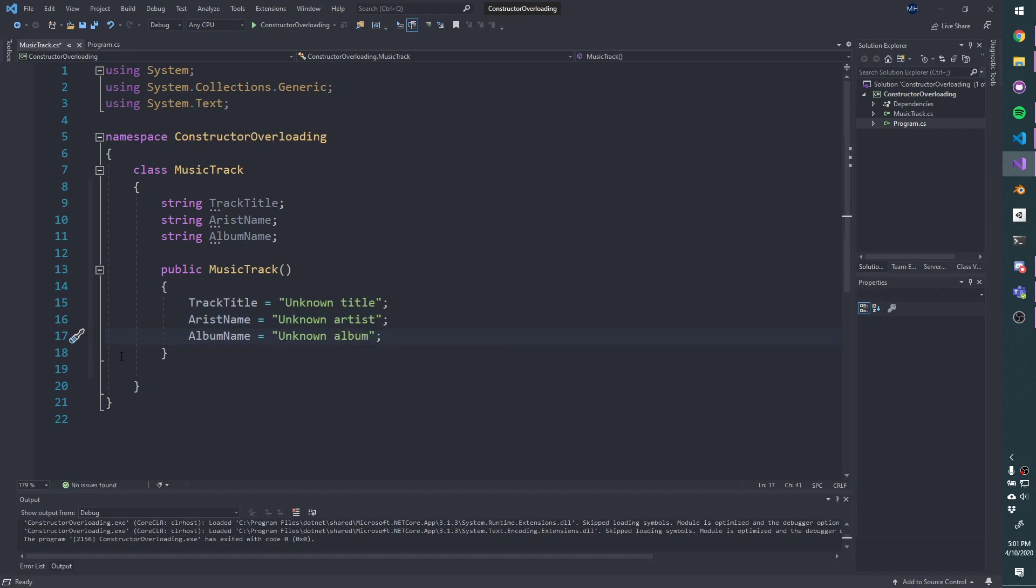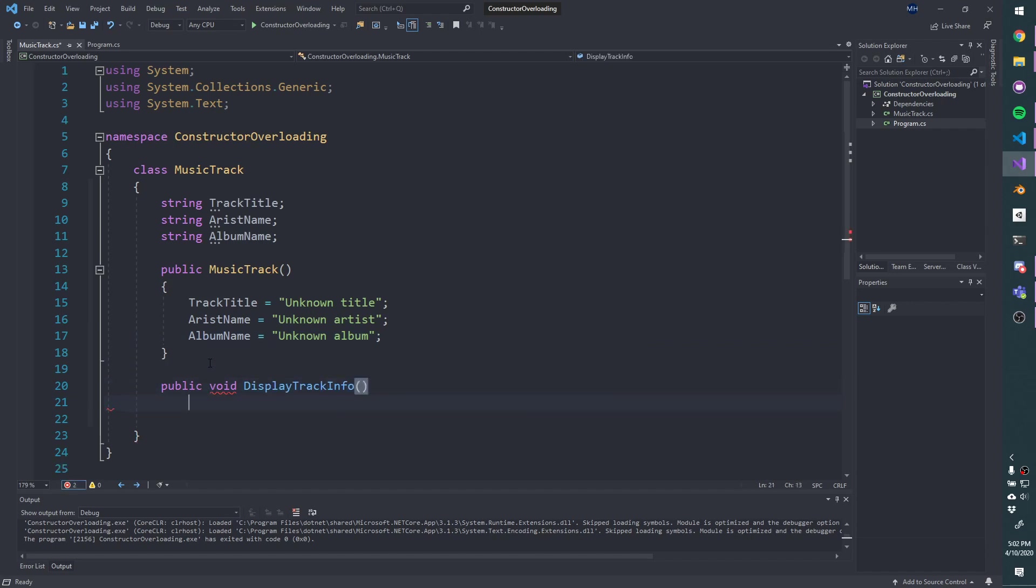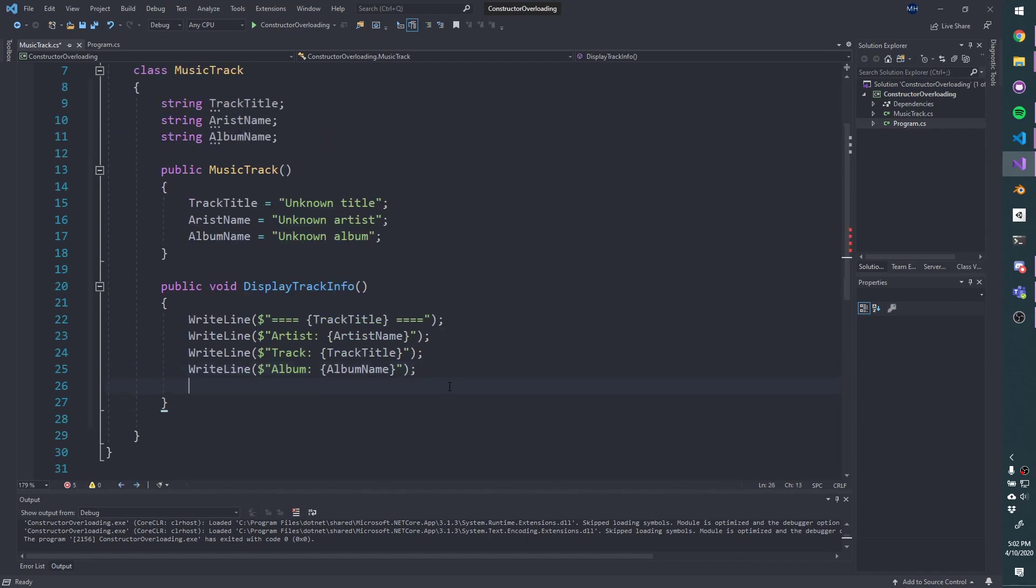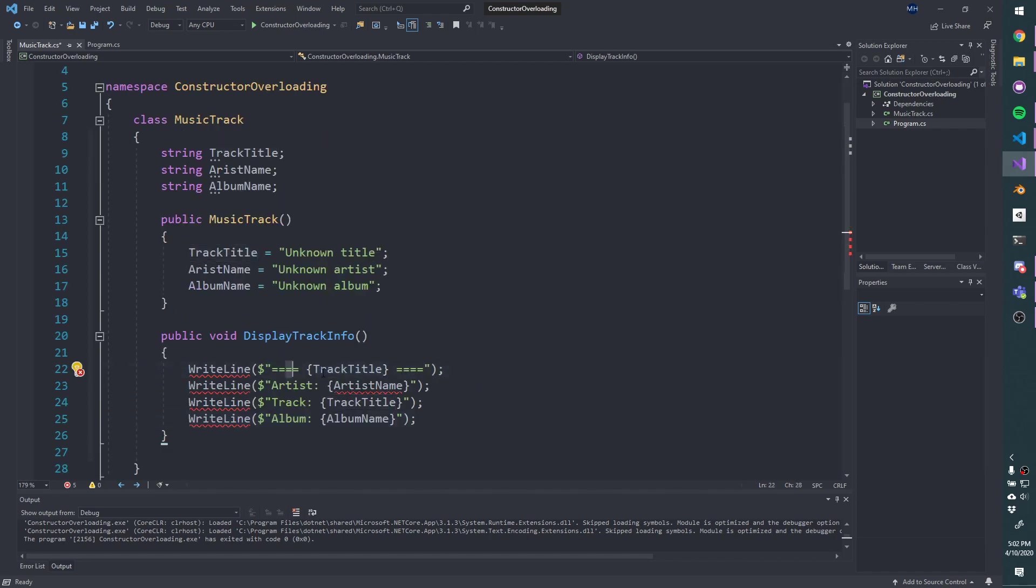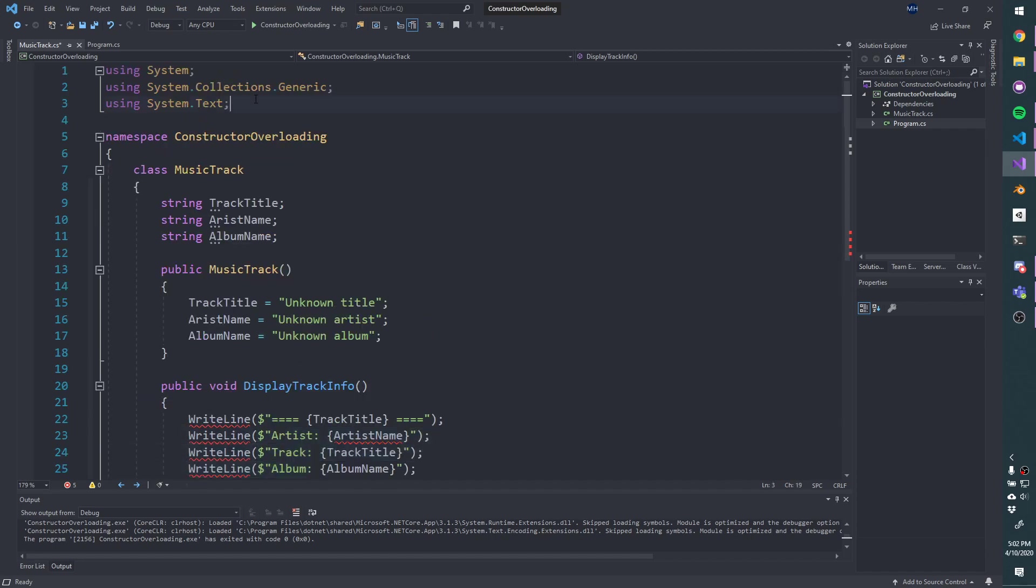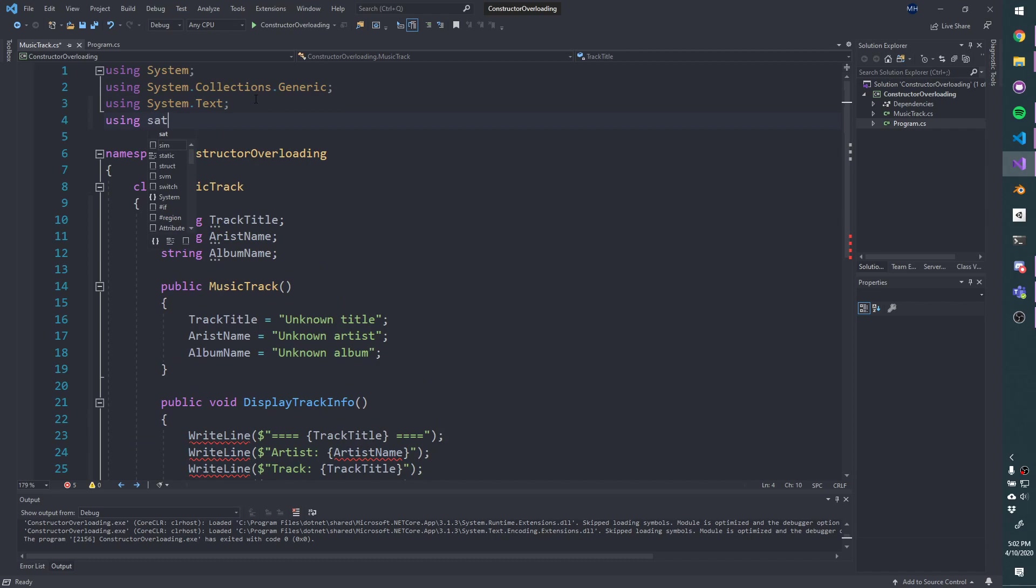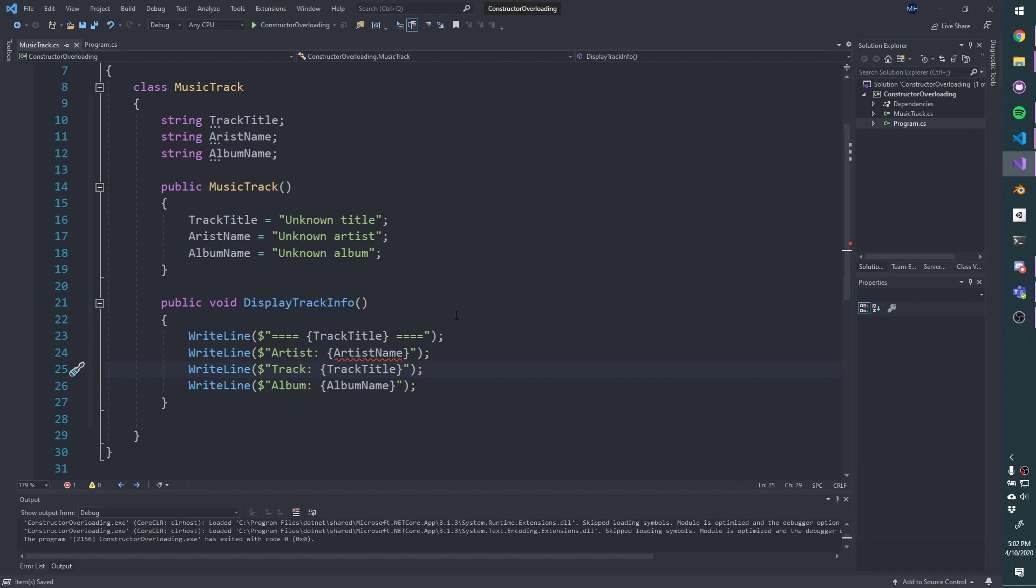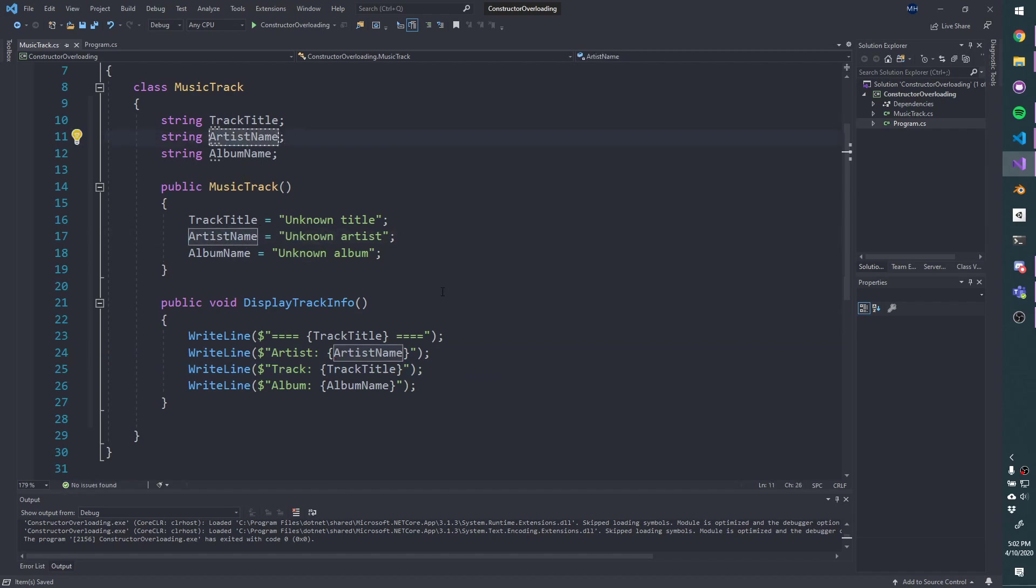I'm going to create, just so that we can see something, since we're not actually playing music, let's create a display track info method. To save us some time, I'm just going to copy and paste something in here. So this is just going to print out the track title with a little bit of a banner, and then the artist track and album. I'm going to make sure that I bring in static system.console here, to make those errors go away. And I've made a typo clearly. So artist name, let's change that to artist name. Those go away.